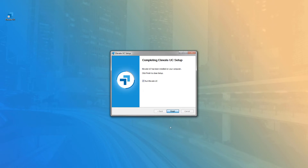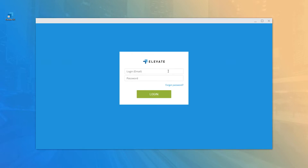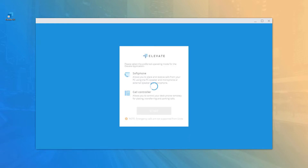The installation is straightforward: read and accept the usage agreement, select your installation options and directory, and click Finish. A desktop icon will be created and the application will open to the login screen automatically. Enter your username and password and click the Login button.